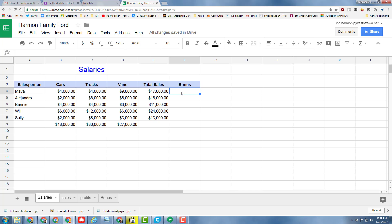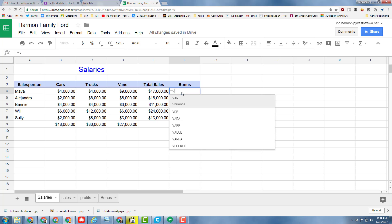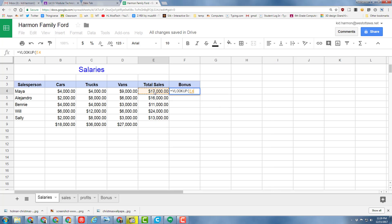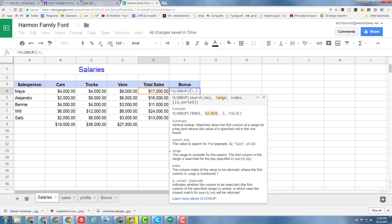Type equals and hit VLOOKUP. We want to VLOOKUP by our sales number, then hit the comma. Notice what we just did was we found the search key, so it's going to search for that first number. Now it's asking us where to search.